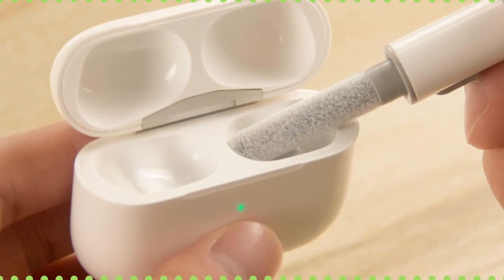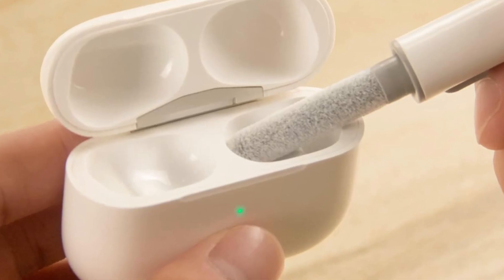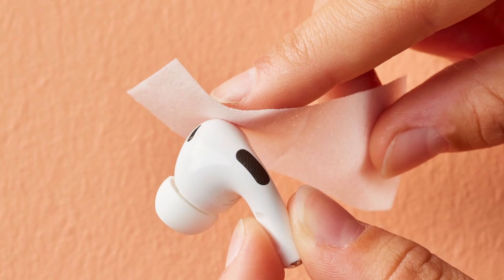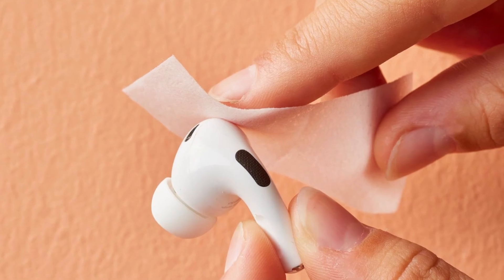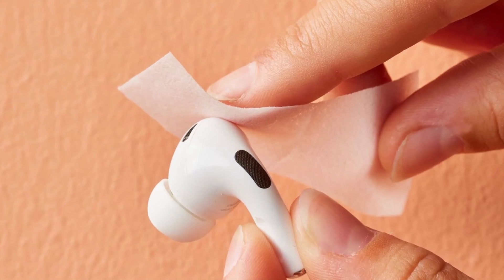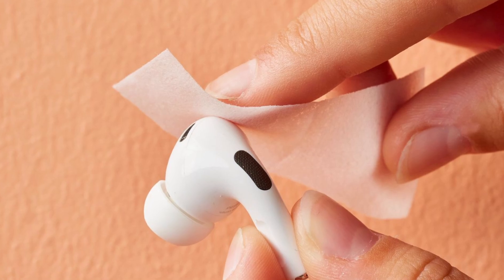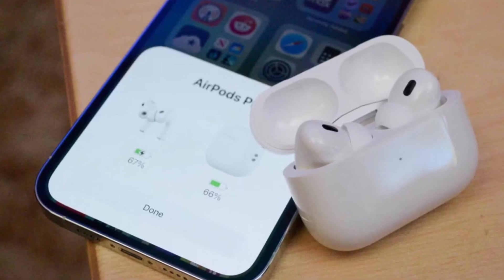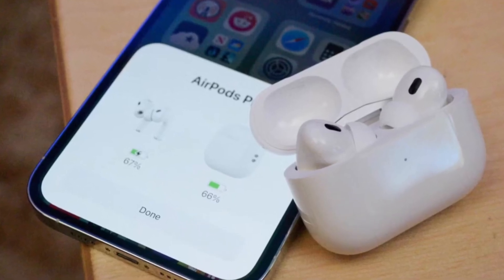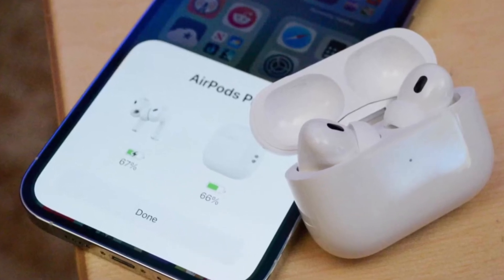Dirty connectors can interfere. Wipe the AirPods and case with isopropyl alcohol. Also, pair them with an iPhone to auto-update to the latest firmware.